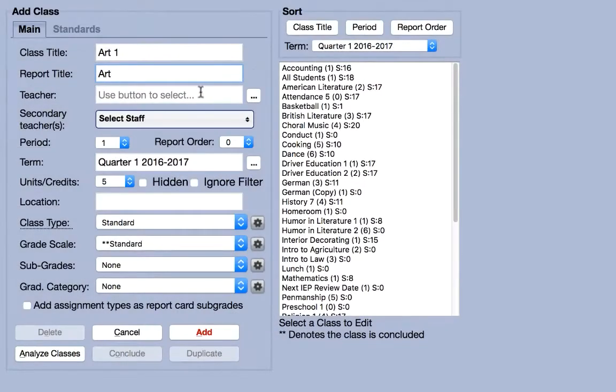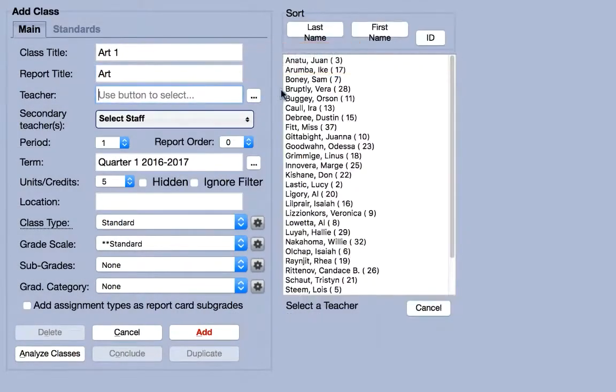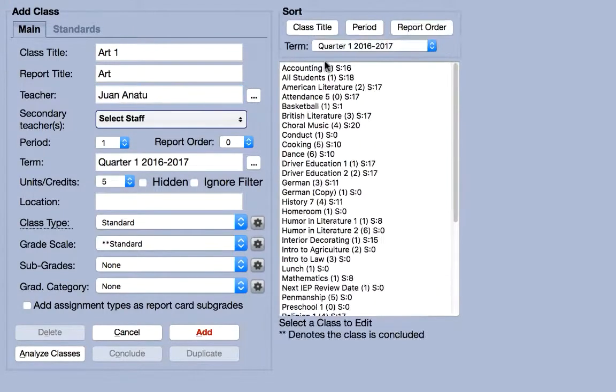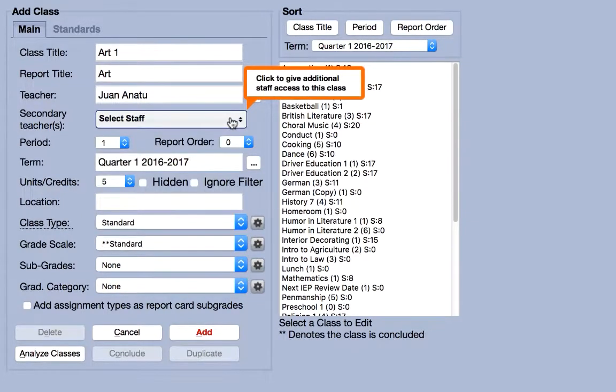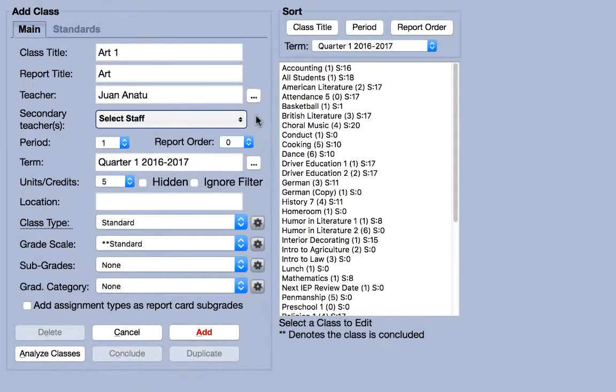In the teacher field, select a teacher from the list on the right. If there's a team teacher or a teacher's aide you'd like to grant access to the grade sheet, use the secondary teacher's menu below.